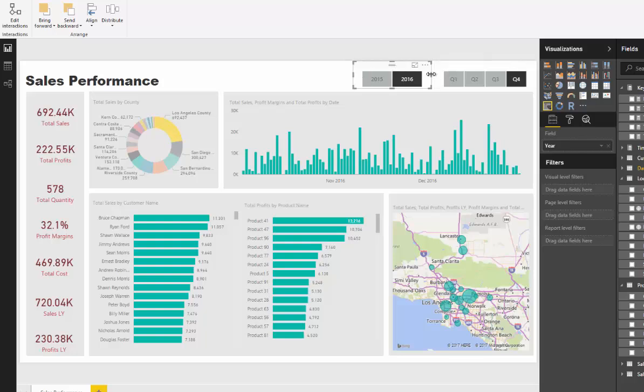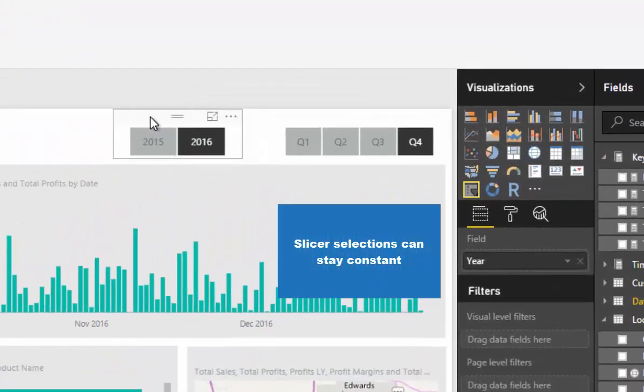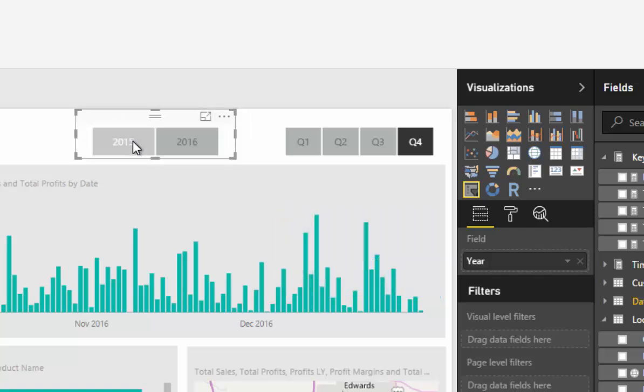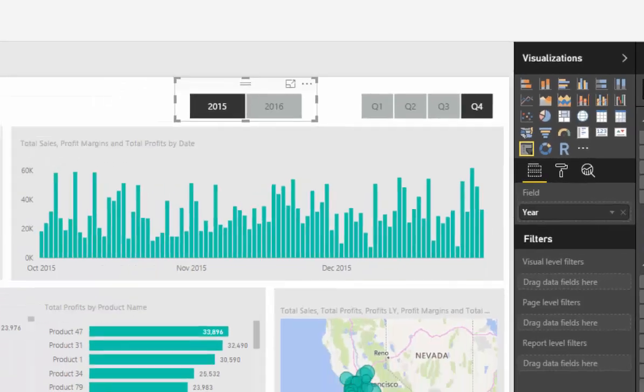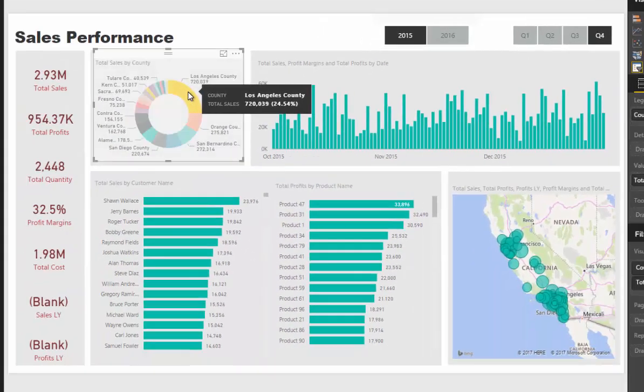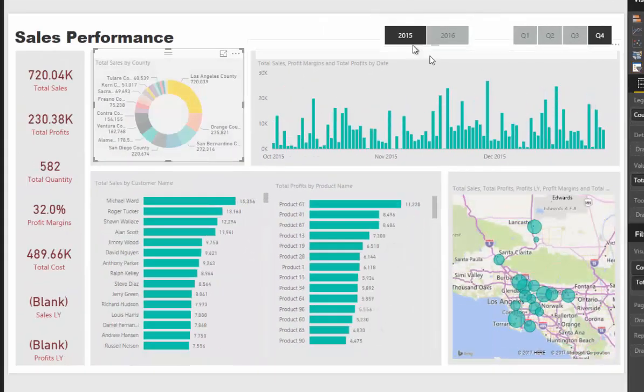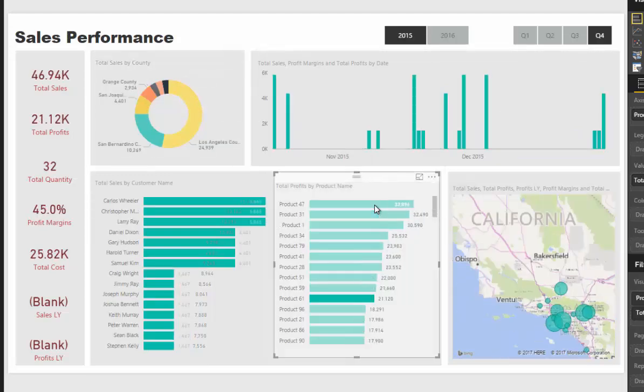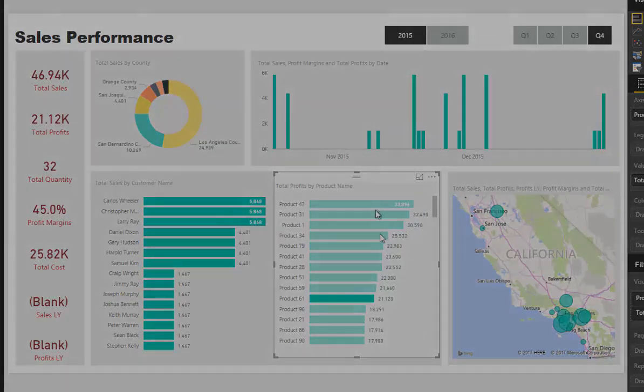If I selected 2015 quarter four, I can then select that and this remains. But I can't maintain a selection if I select it between visualizations.